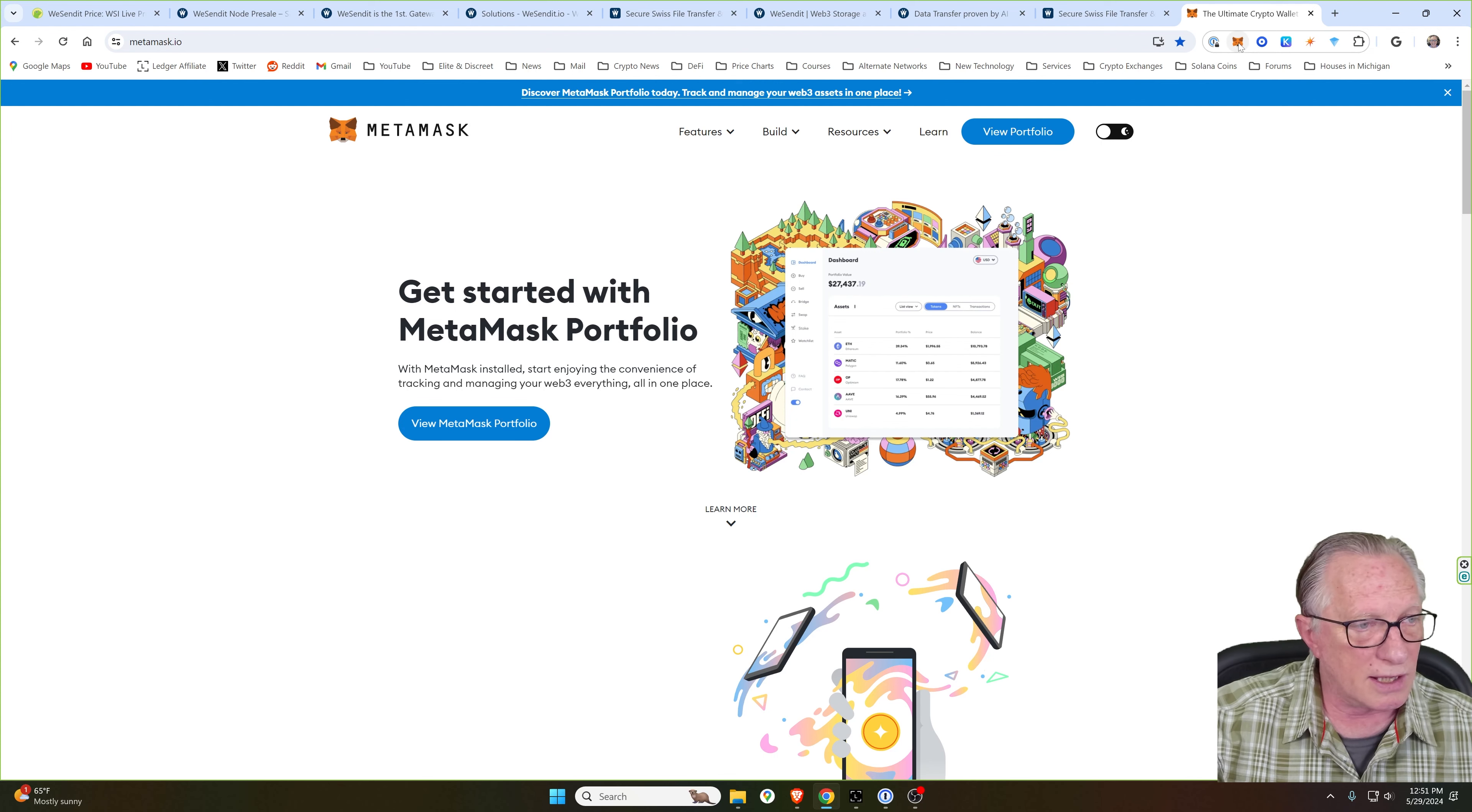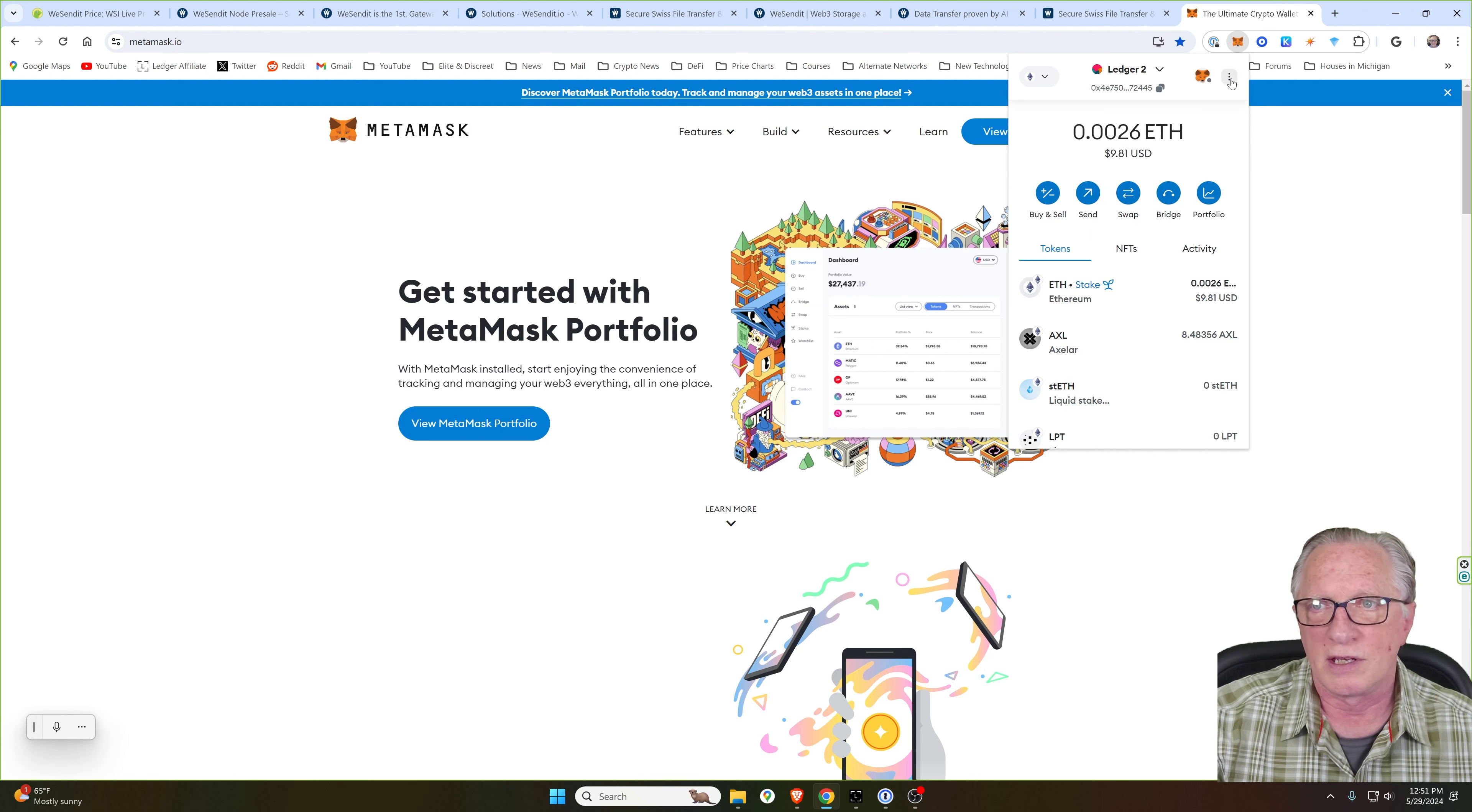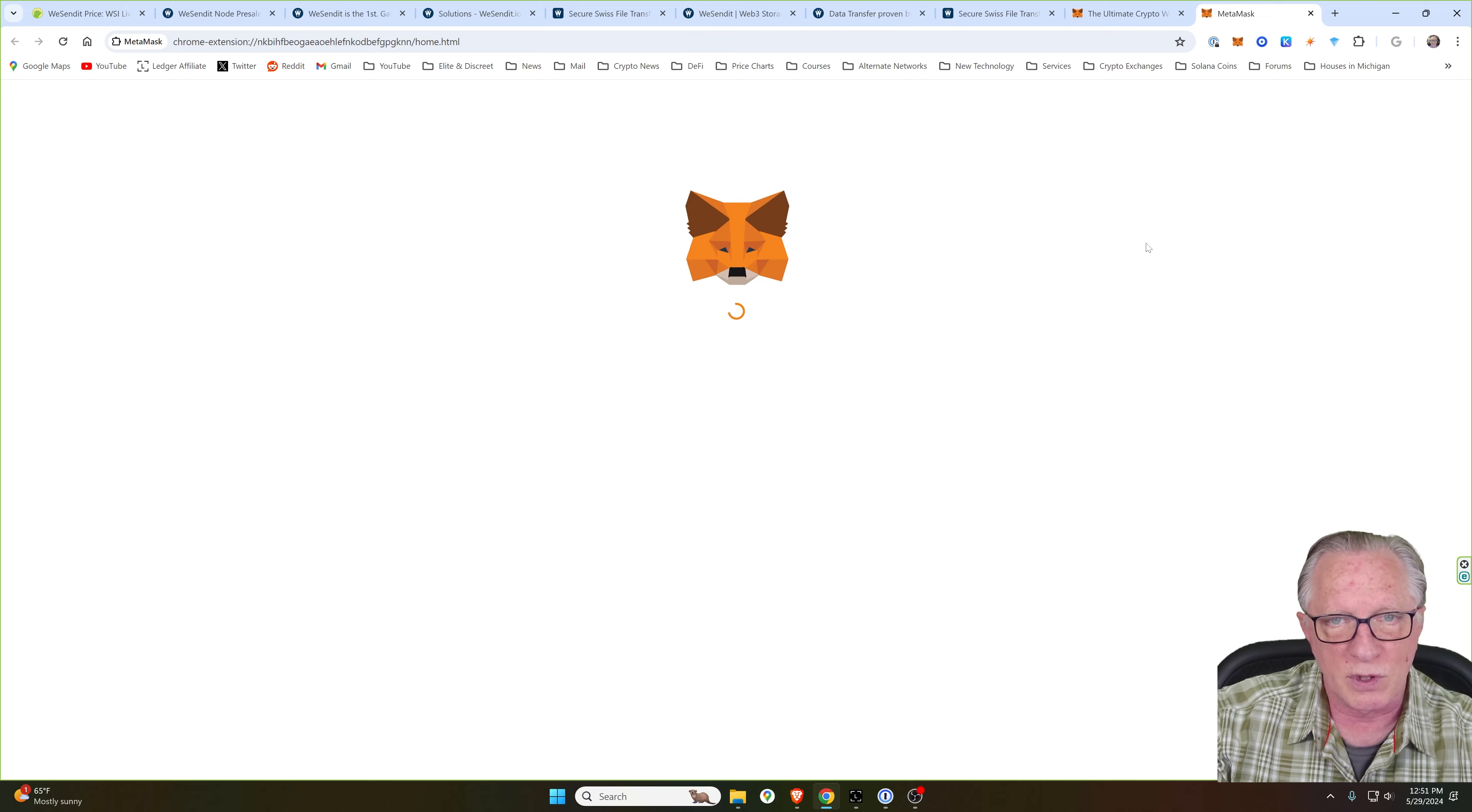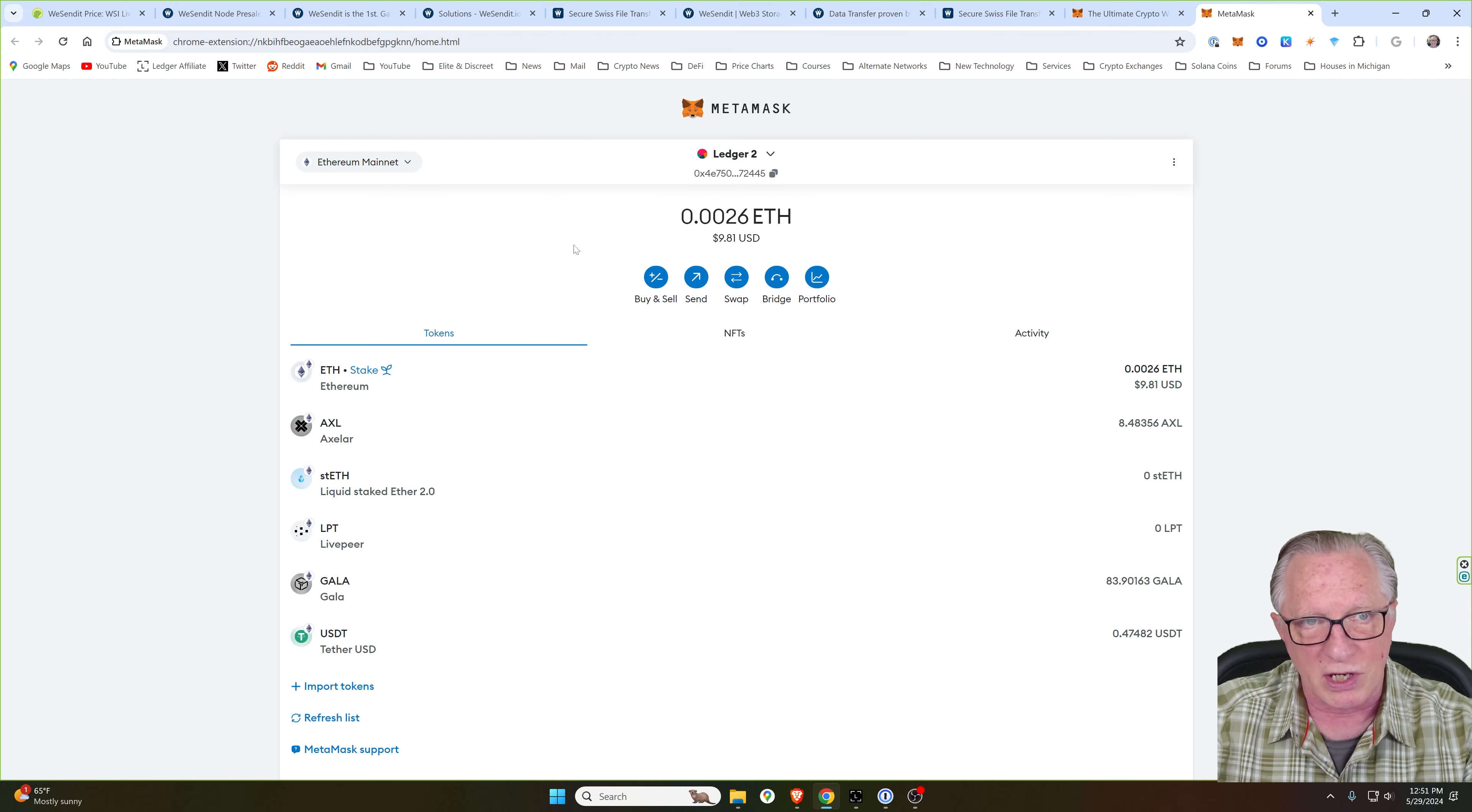But for today, I'll assume that you already have your MetaMask wallet set up and configured. So let's go ahead and expand it so you can see what I'm doing here. And I'm going to show you how to add the Binance Smart Chain.